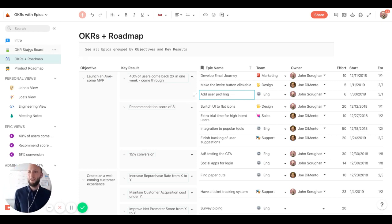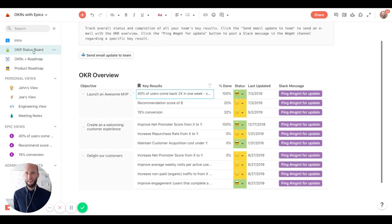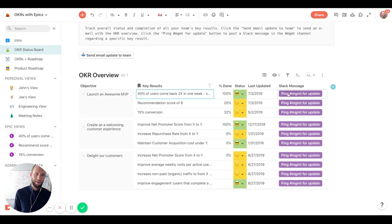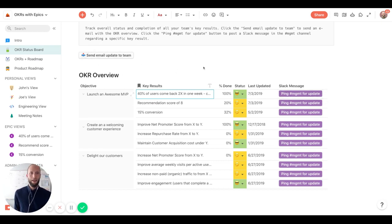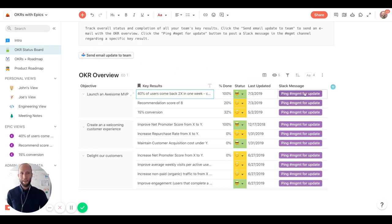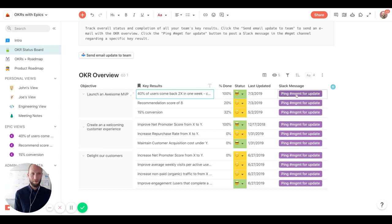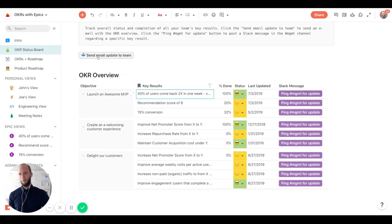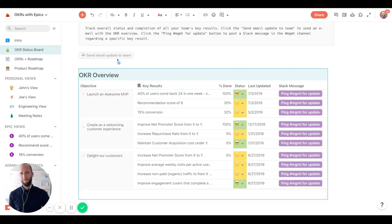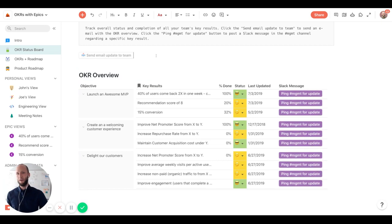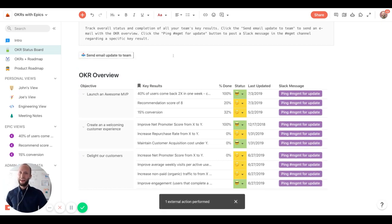The other thing that you might have seen is we have buttons here to help with our management every week. So in this case, we want to ping management on the Slack channel, you can connect to Slack, or click a button to then send an email through Gmail. And that's a combination of buttons.